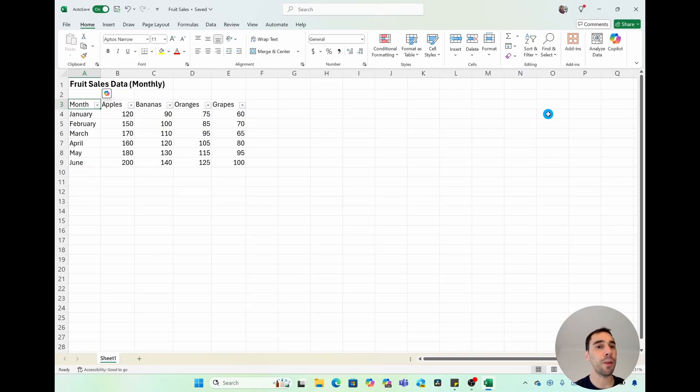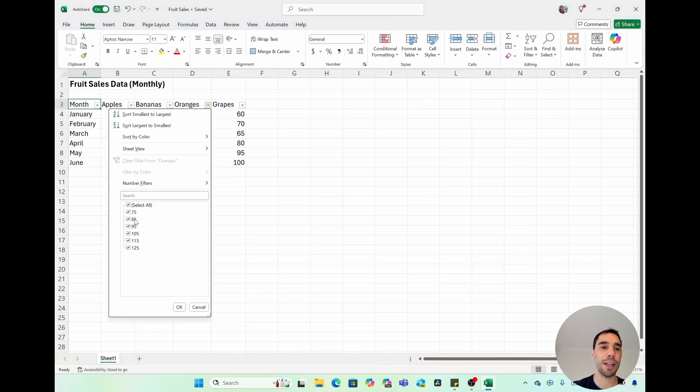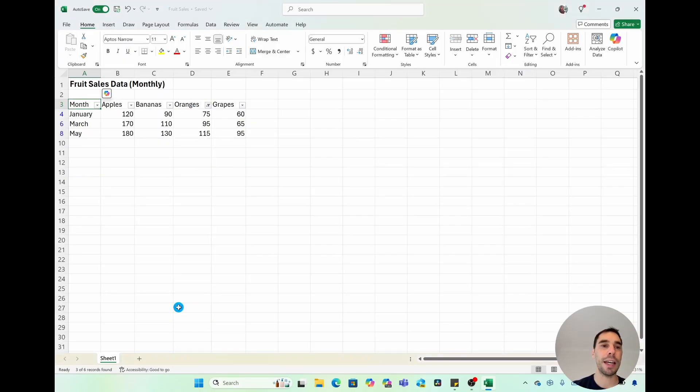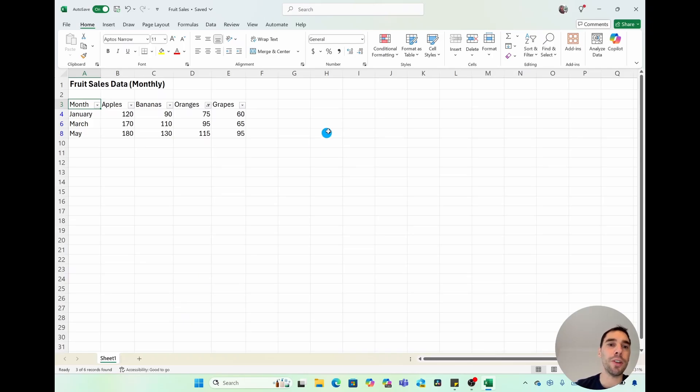One thing I want to point out is that when you do filter information, let's sort some of this information again. The information isn't deleted, but it's just hidden. And you can tell that it's hidden by two ways. The first is that there is the little filter symbol, letting you know that the orange column has a filter on it.